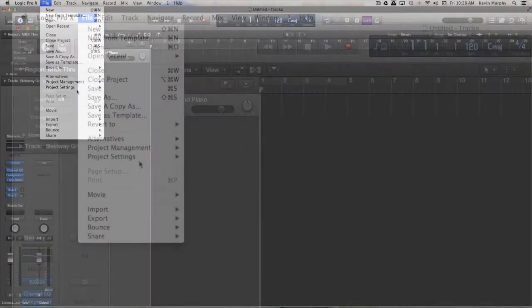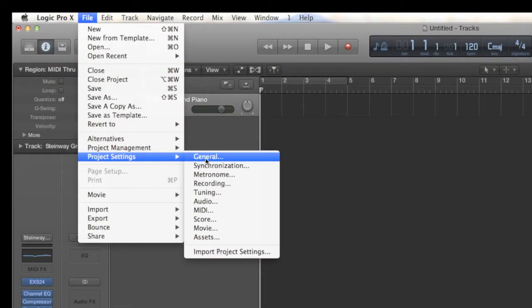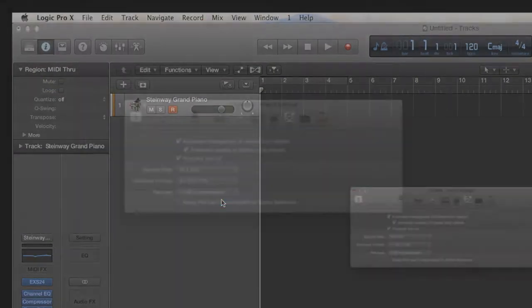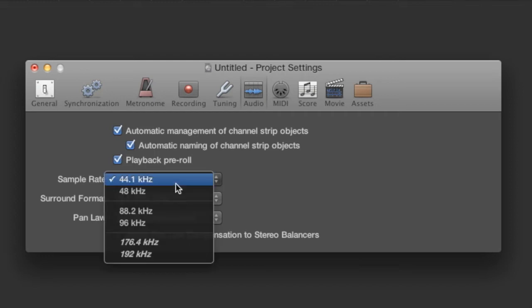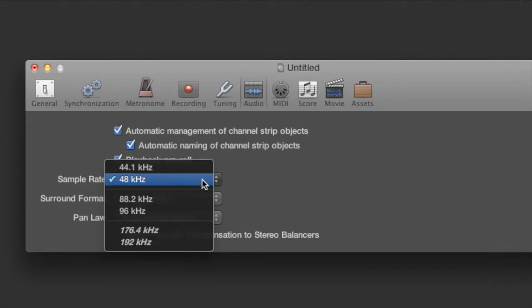Now we're going to look at our project settings. Go to File > Project Settings > Audio. I can see my sample rate is 44.1kHz, which is standard for compact discs, but I'm going to change that to 48kHz.